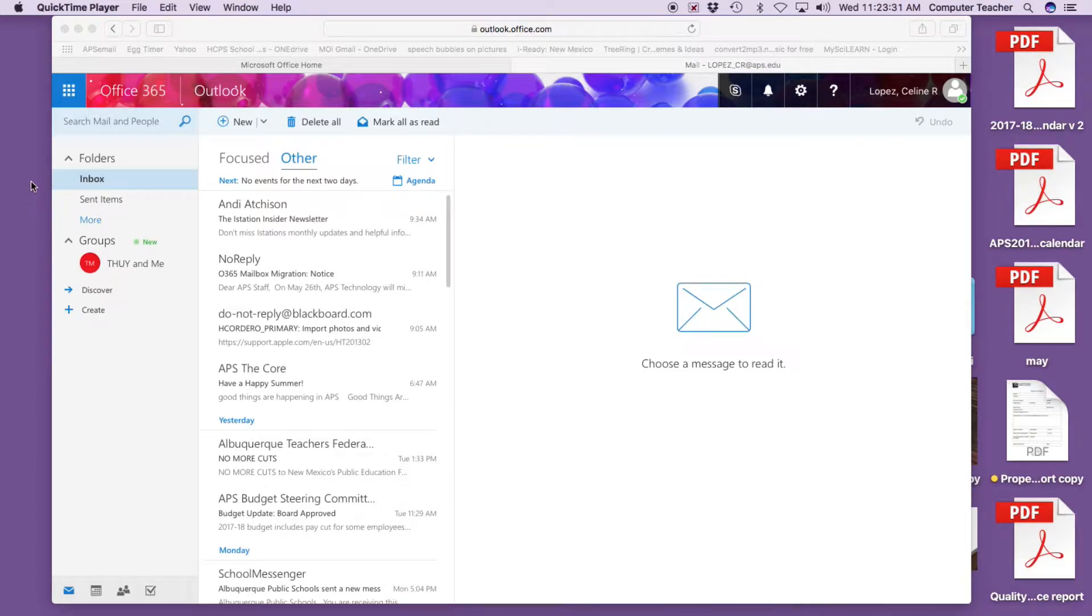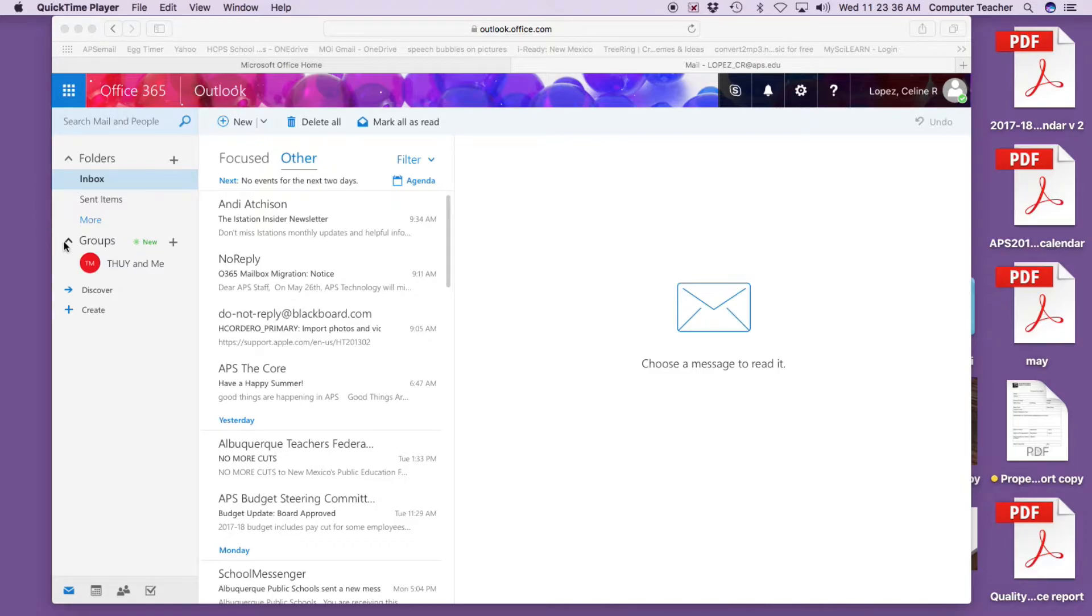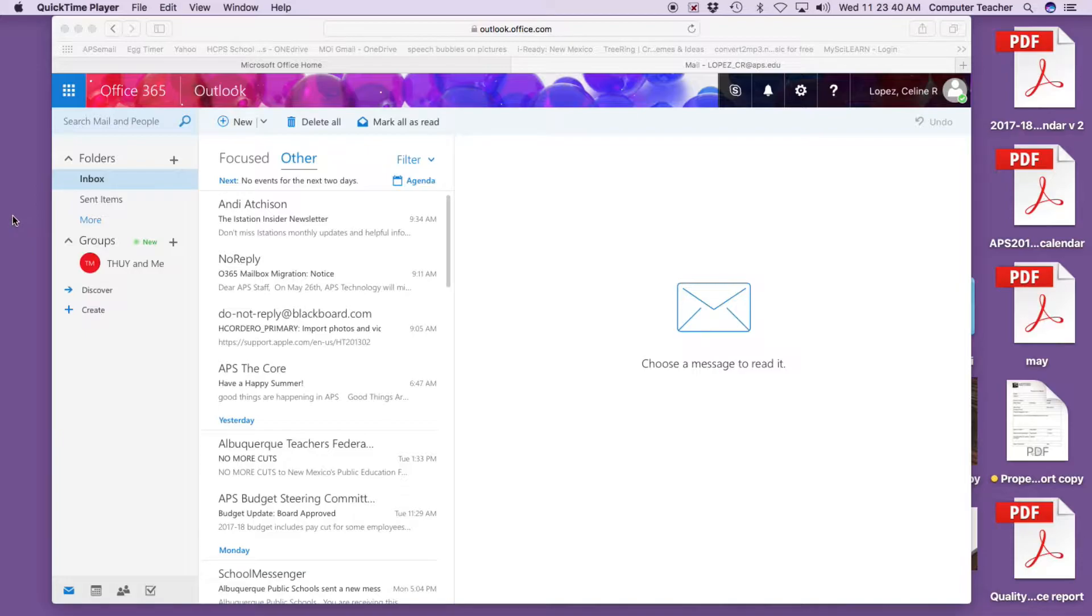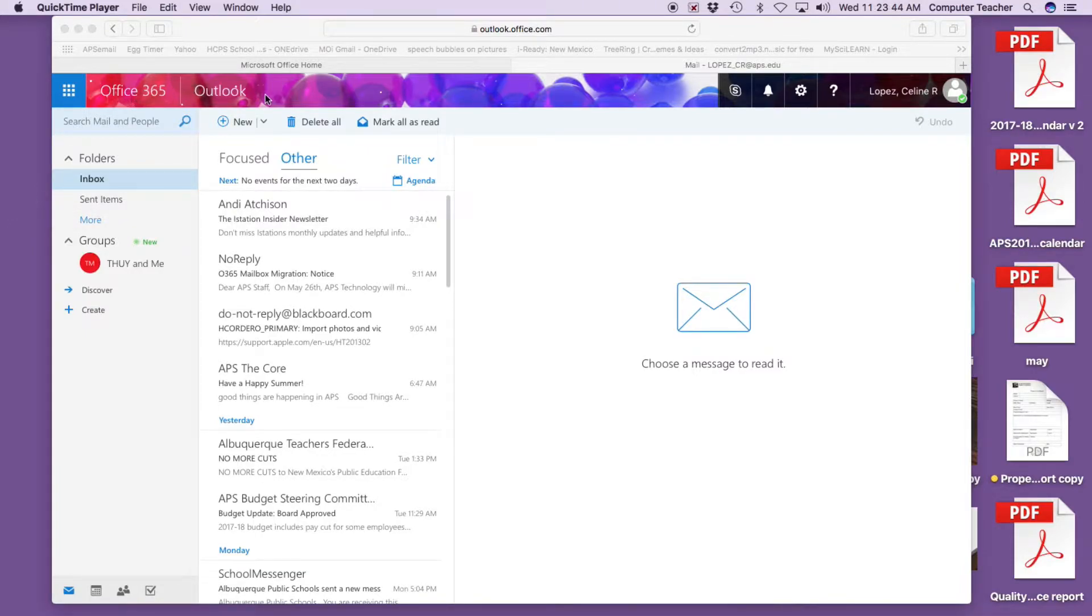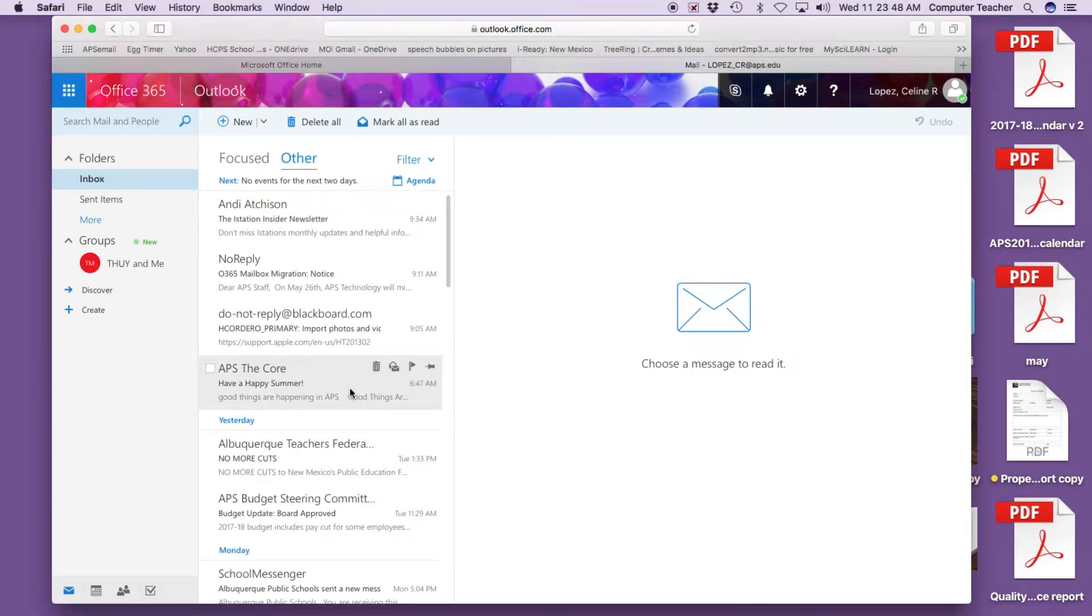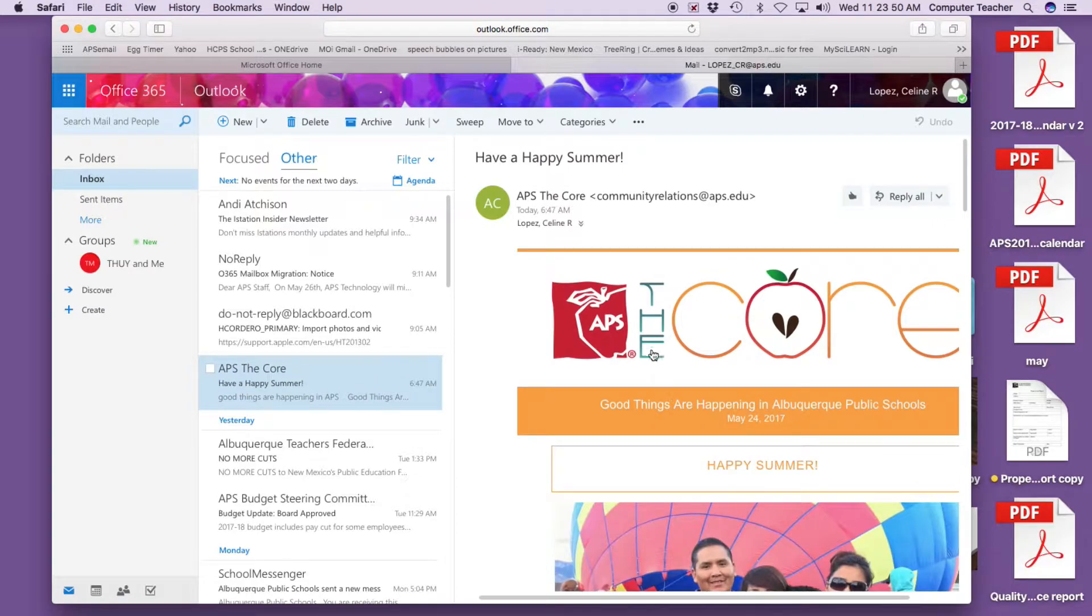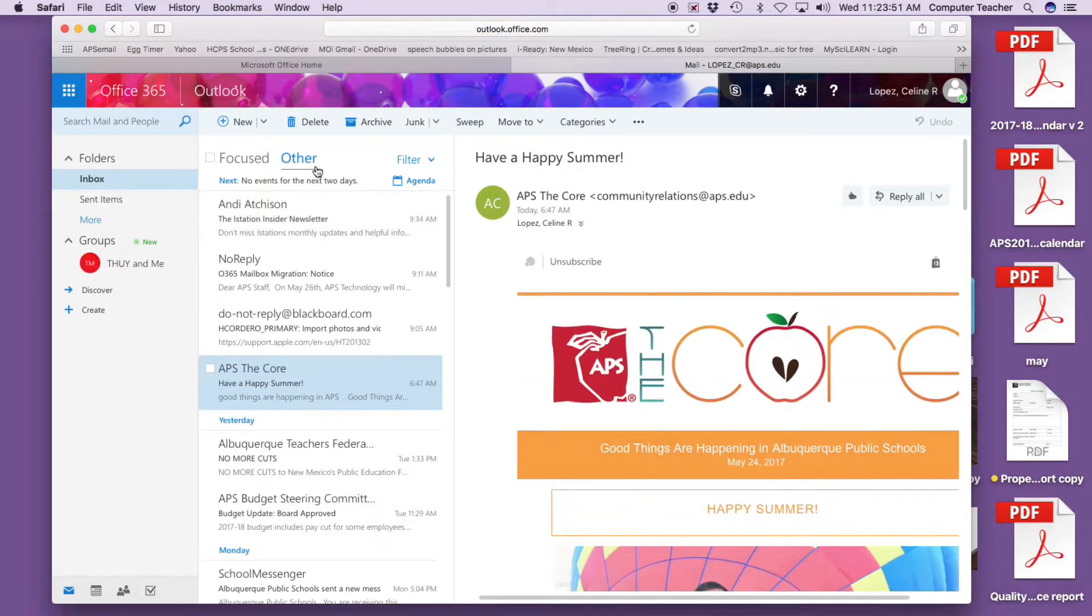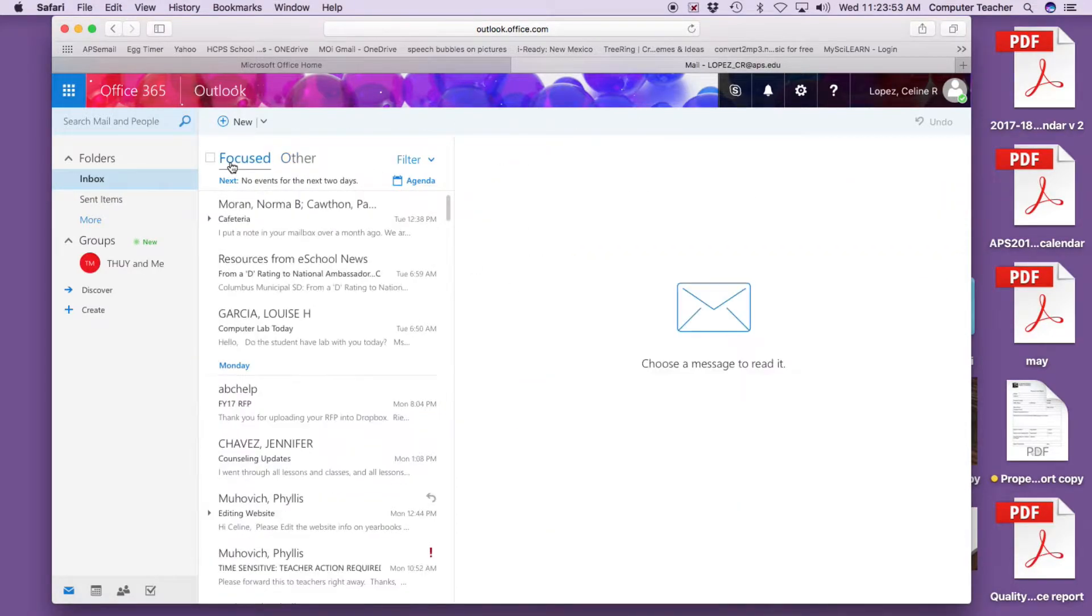You can create a group for your grade level, focus group, or smaller committee. Here we have Office 365 Outlook with mail and other features. This is your regular email, and this is your focused mail, which I don't necessarily care for - I'd rather just read everything at once.